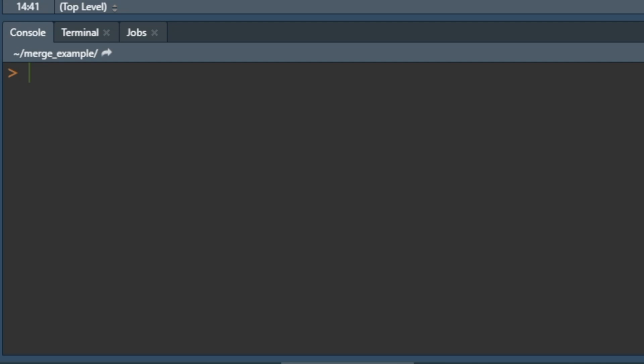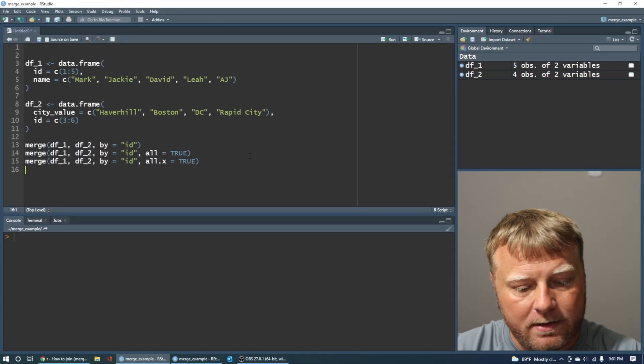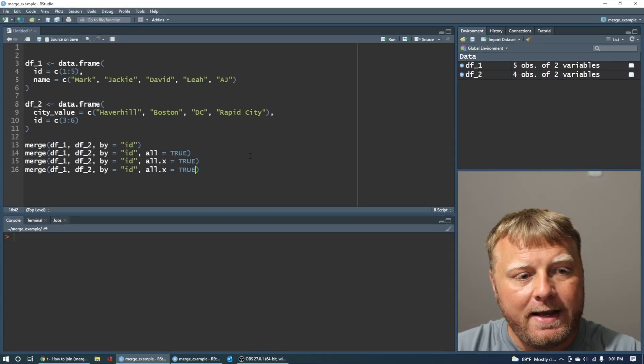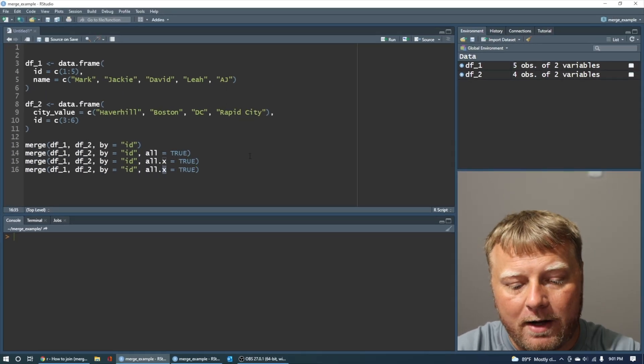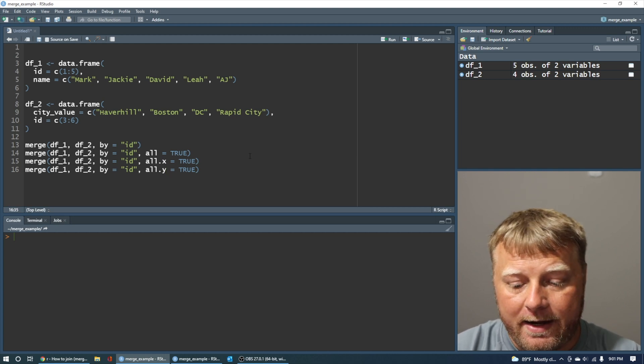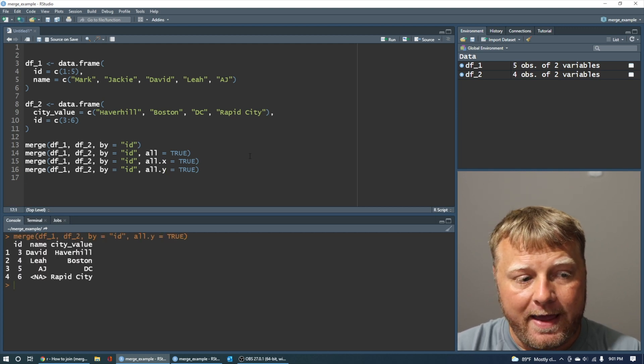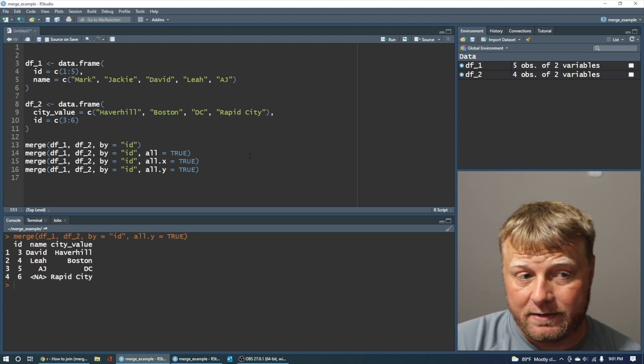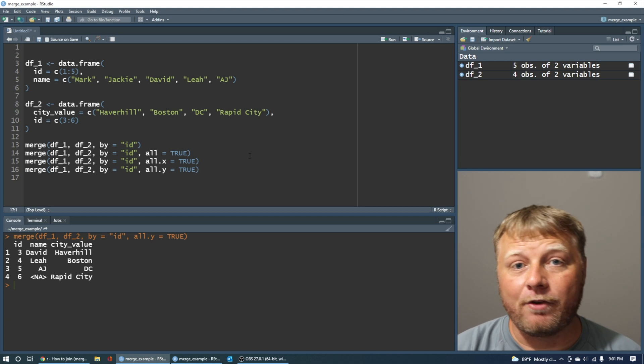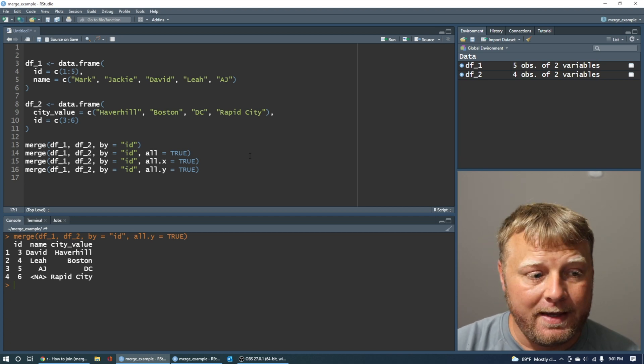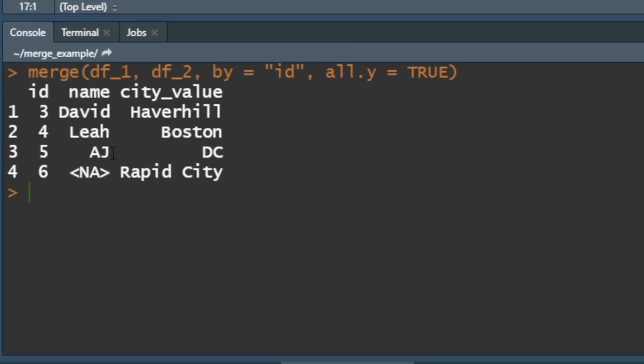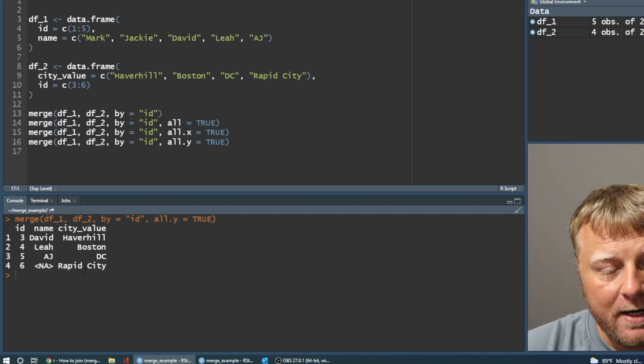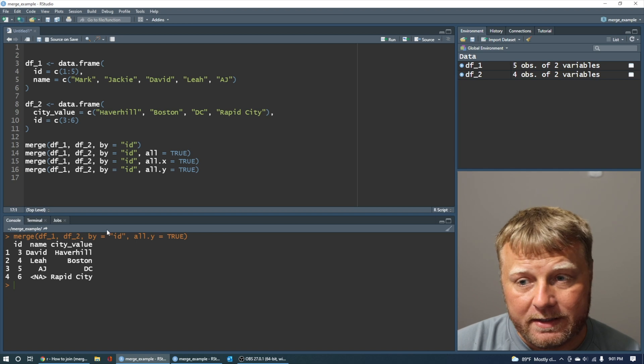Now let's do a right join, which you can imagine it's something similar, except instead of all.x, we do all.y equals true. And again, you have four entries because all the stuff on the right-hand side, df2, is there. Three, four, five, and six. Those are all of them. And you have one NA value for six because there's no six identifier in df1. But because we said, give me everything on the right-hand side, you have it all. So you notice the difference.